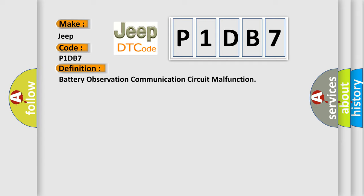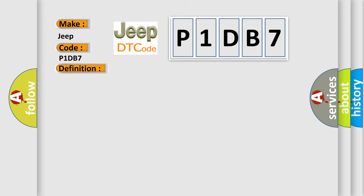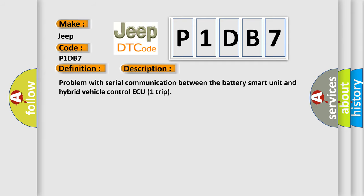And now this is a short description of this DTC code. Problem with serial communication between the battery smart unit and hybrid vehicle control ECU trip.